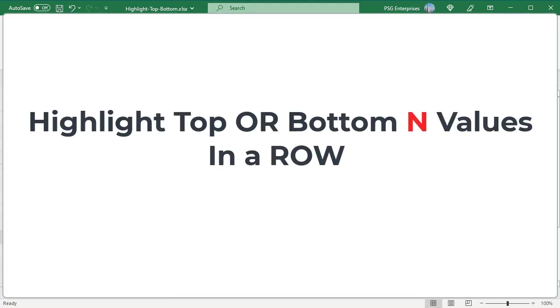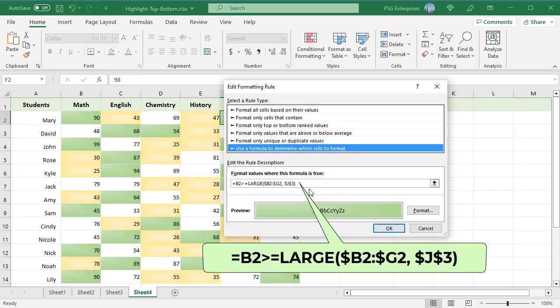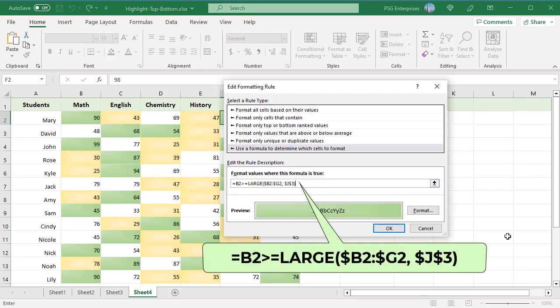Highlight top or bottom end values in each row. Enter top and bottom values in J3 and J4. To highlight top end values in a row, use this formula. The formula is like the one used in the earlier examples except cells and range references change.